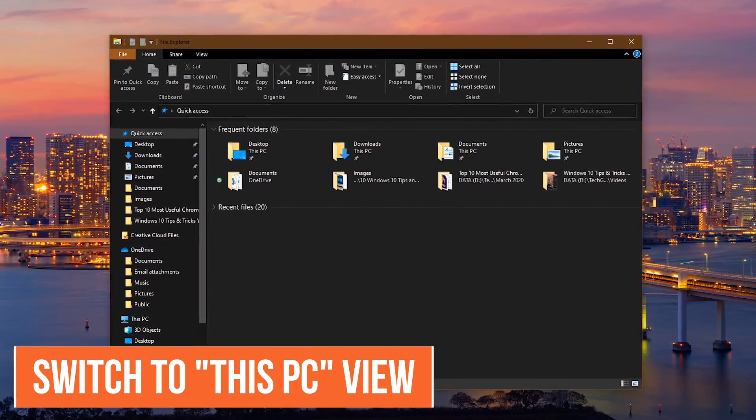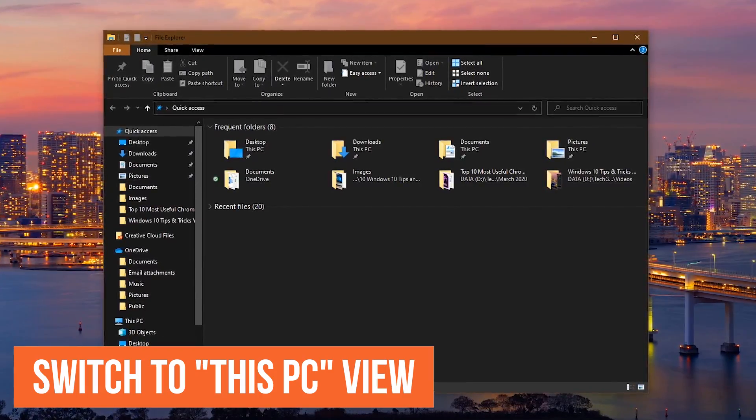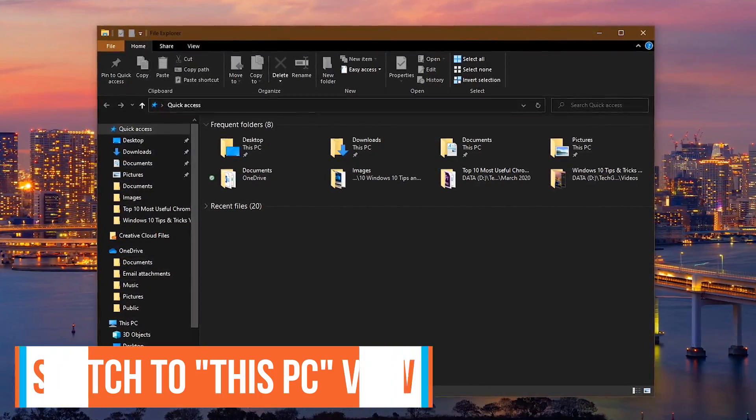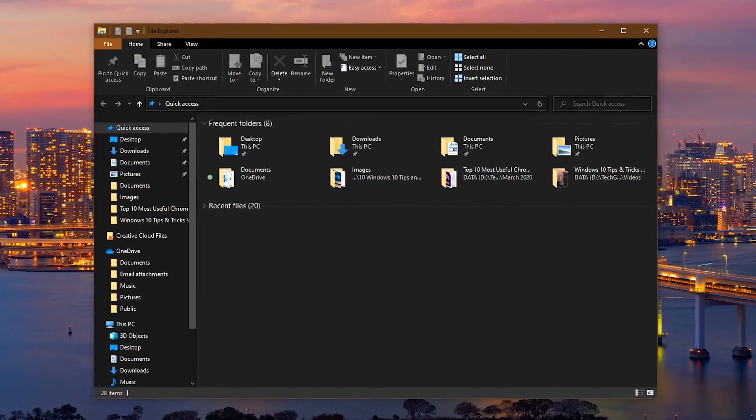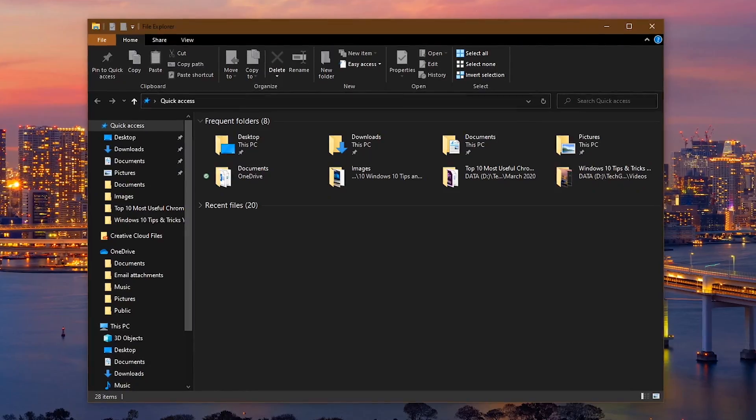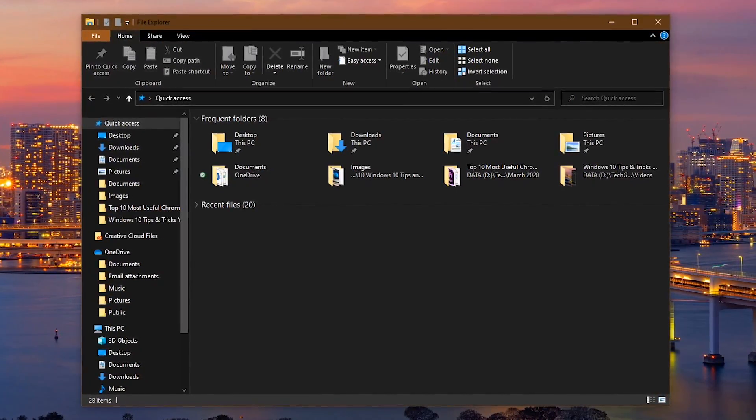When you launch the File Explorer in Windows 10, the default view is Quick Access, which shows frequently used folders and your most recent files. If you prefer the more familiar This PC interface, click the View tab here at the top.